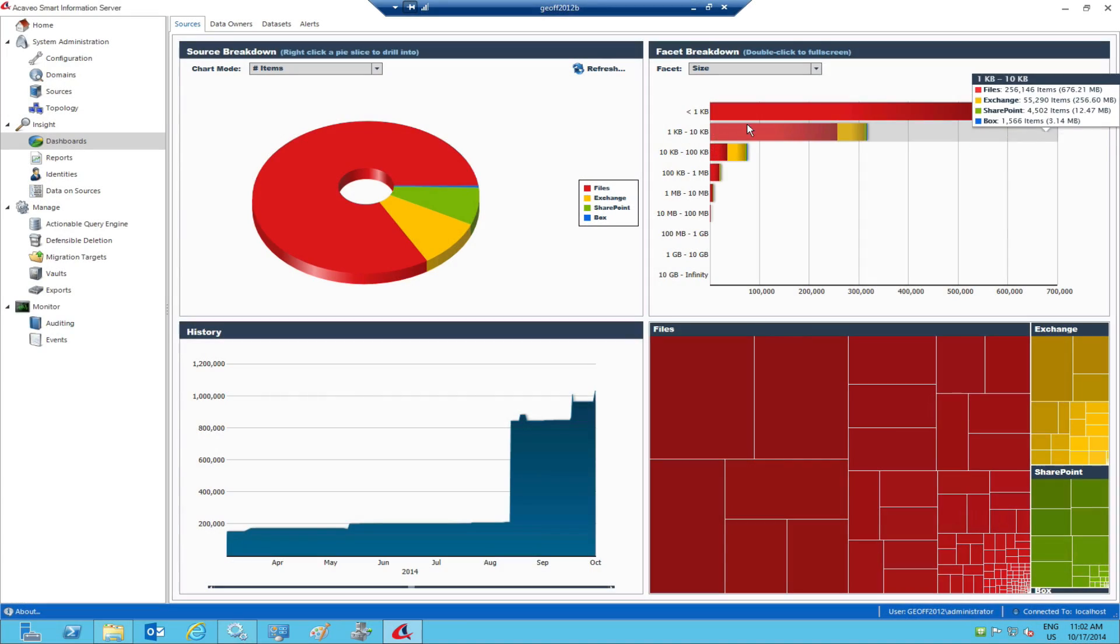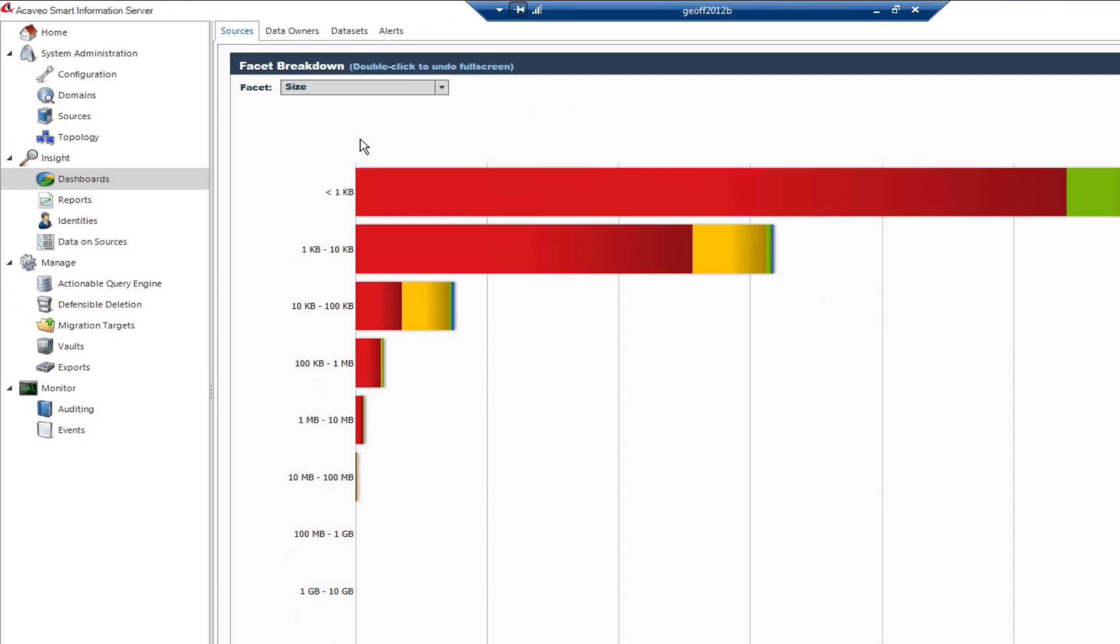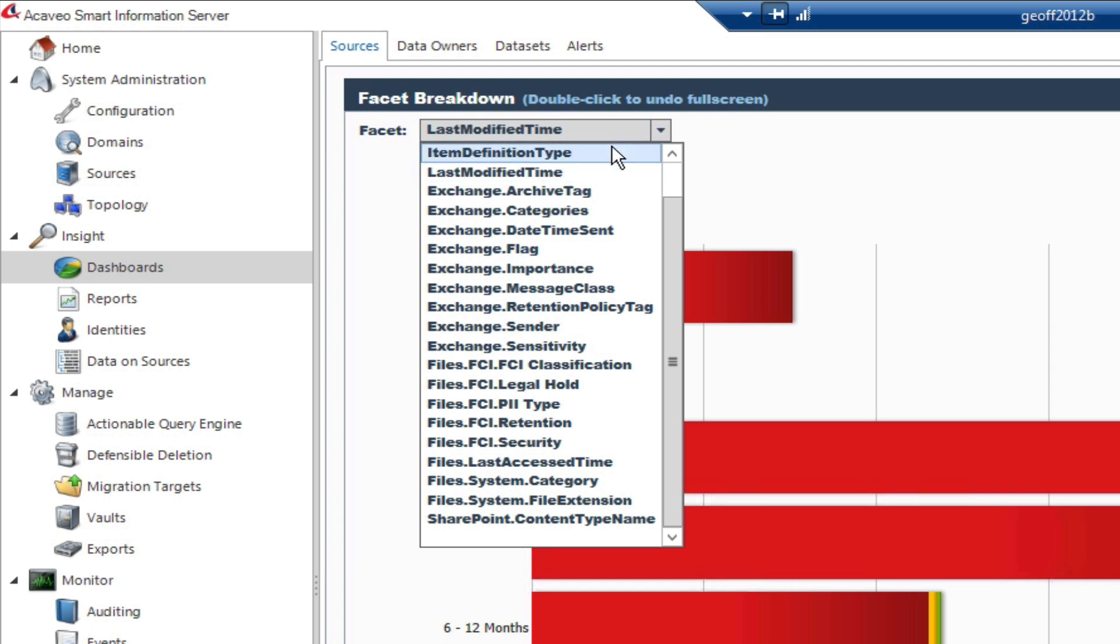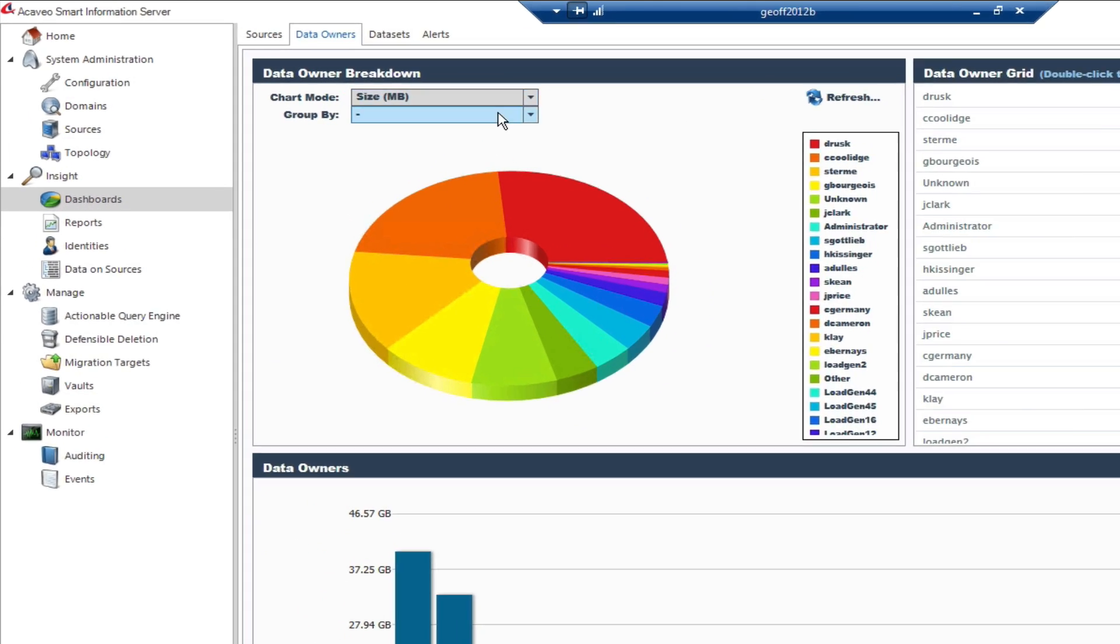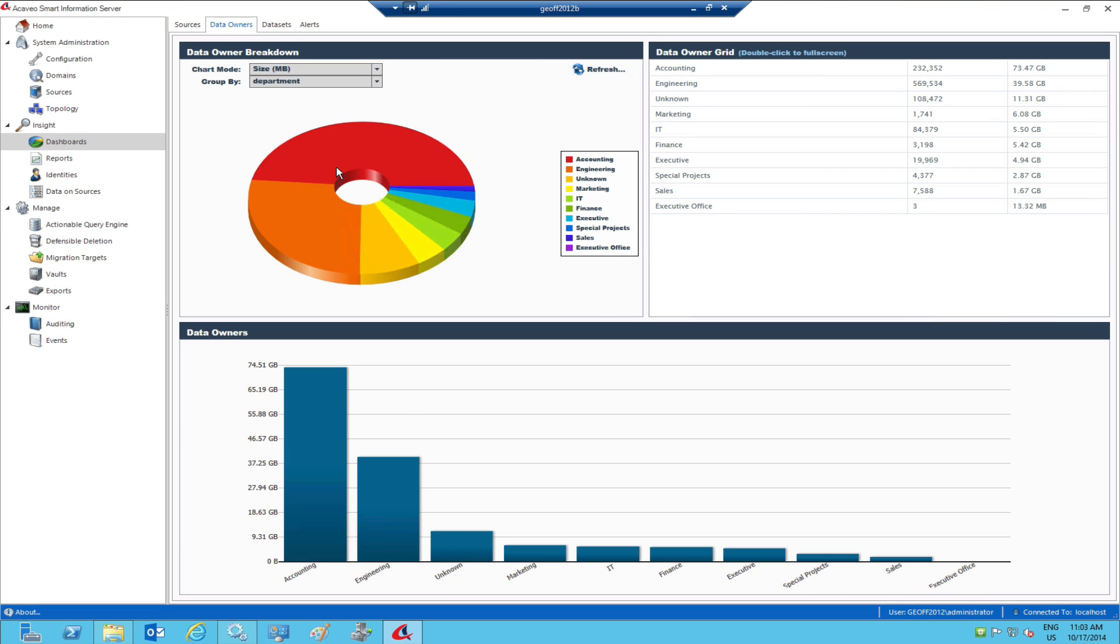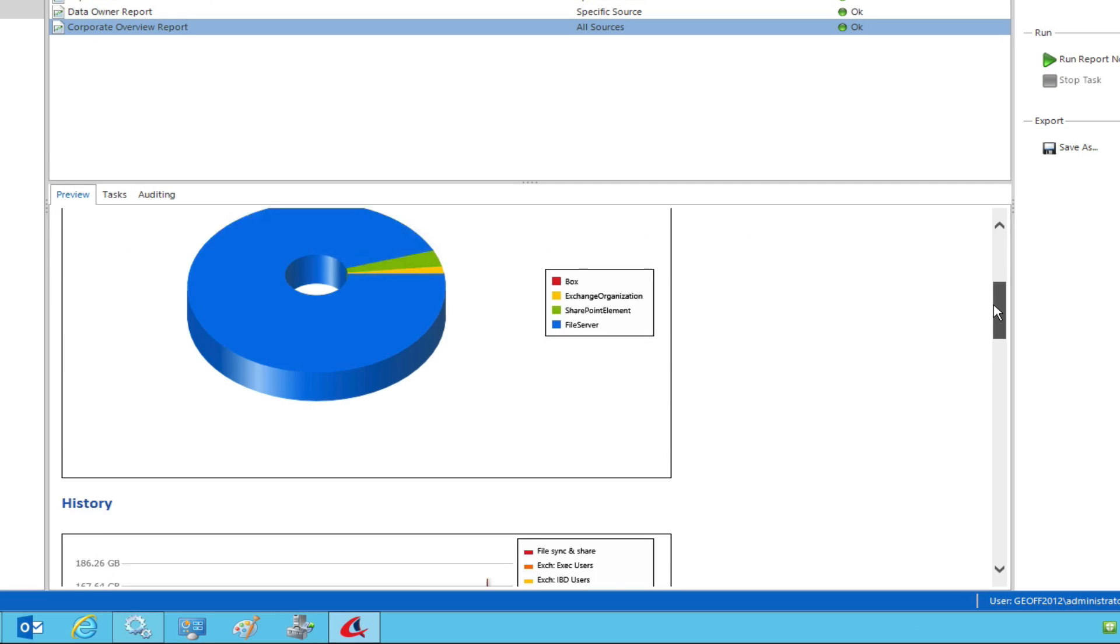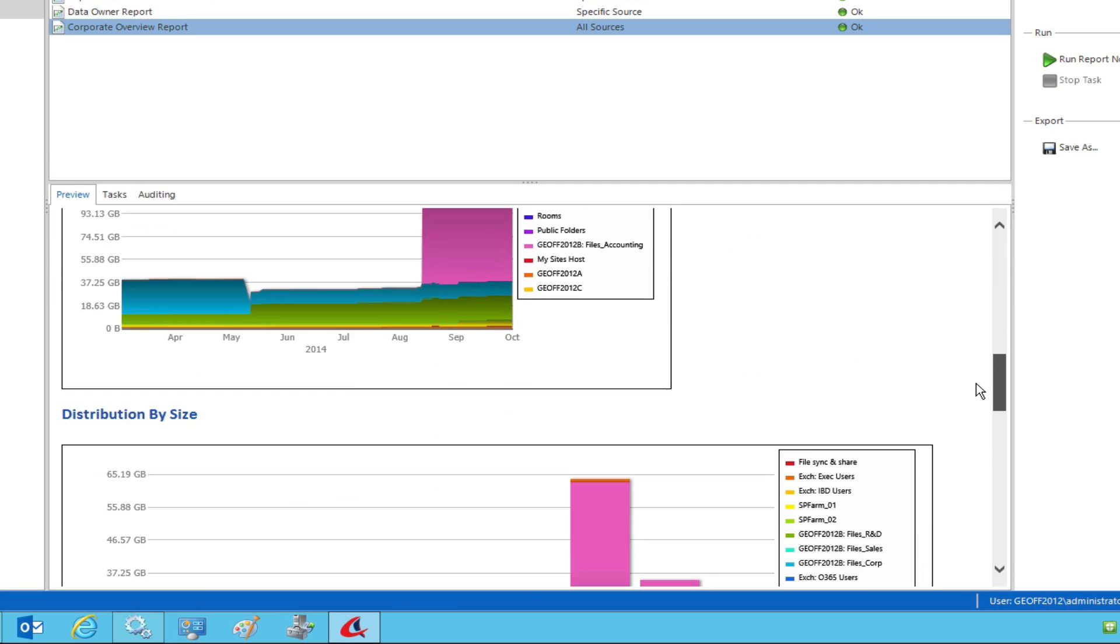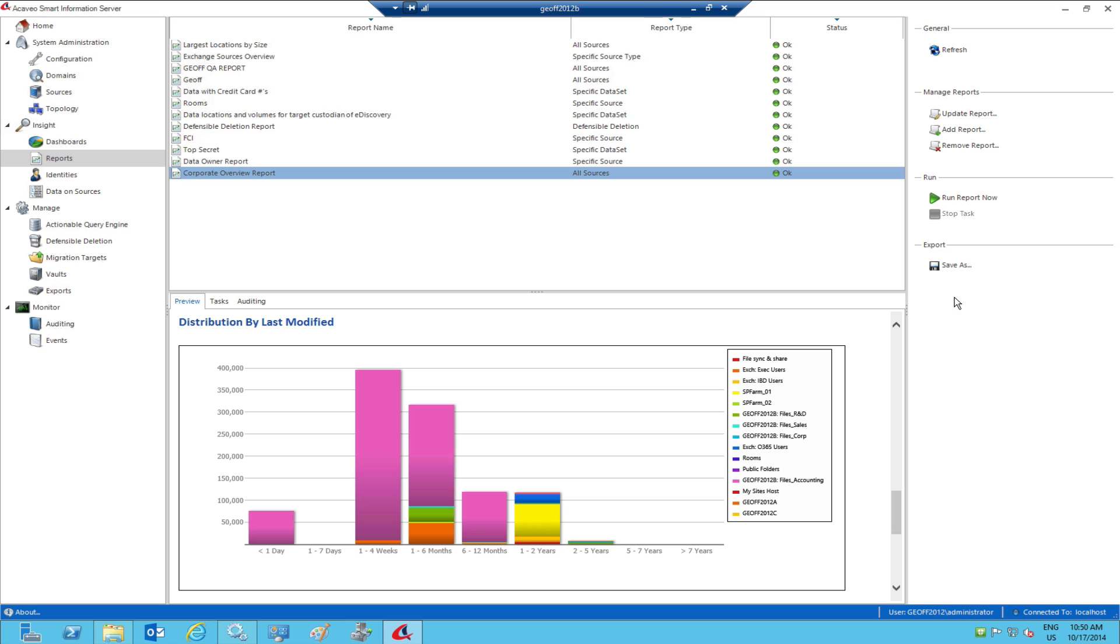The first step is to gain a high-level understanding of what's there. Interactive dashboards enable us to get a sense of how old our data is, what kinds of data exist, who owns the data, and even group data ownership by an Active Directory attribute such as department. From here, our clients typically like to socialize the insights using rich and customizable reports that can be easily exported.